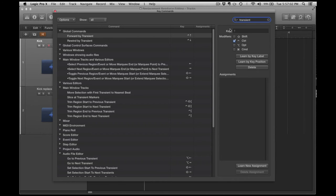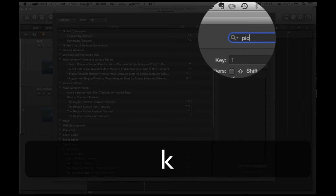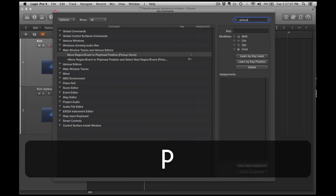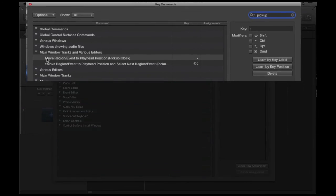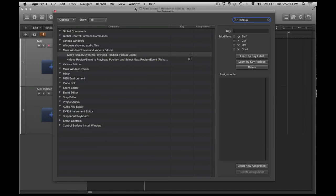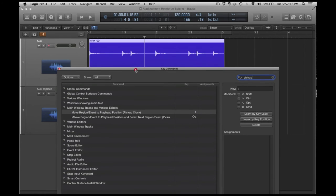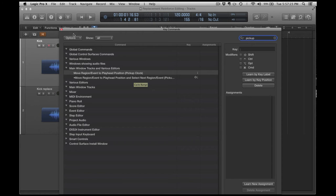The next thing that I'm going to use is something called Pickup Clock. What Pickup Clock does is pickup actually moves whatever's selected to the playhead position. By using my first hotkey, I'm going to move around by Transient, and by using my second hotkey selection, I'm actually going to move to that same position on a different track.